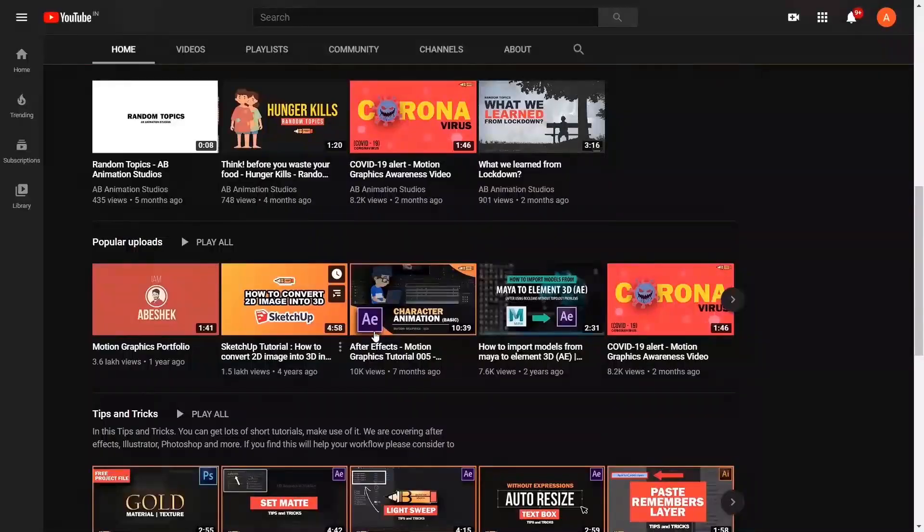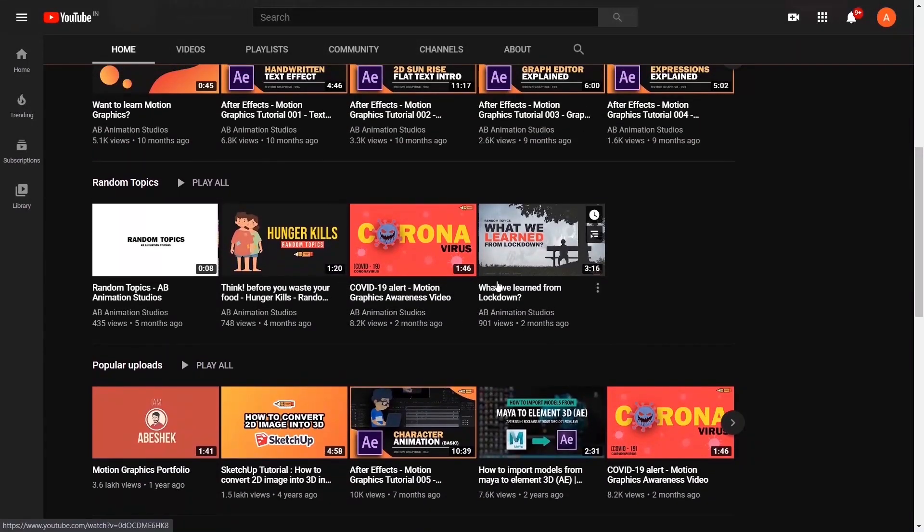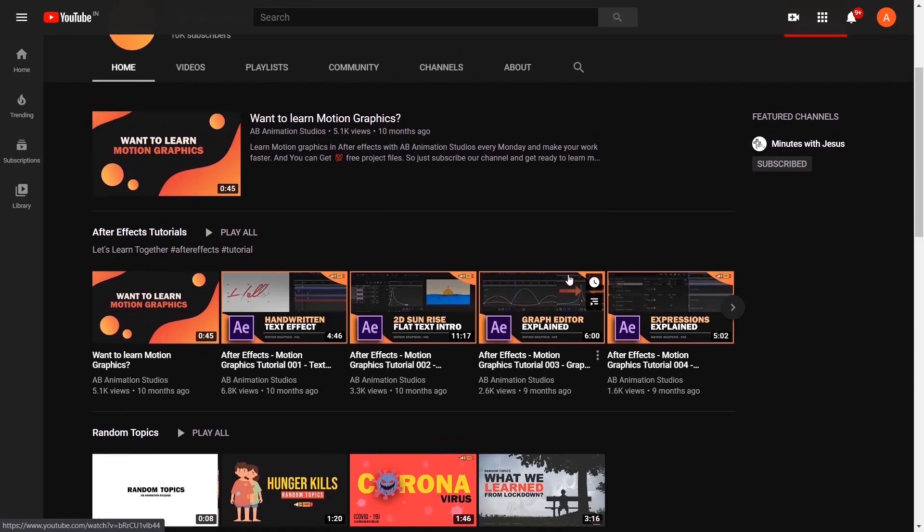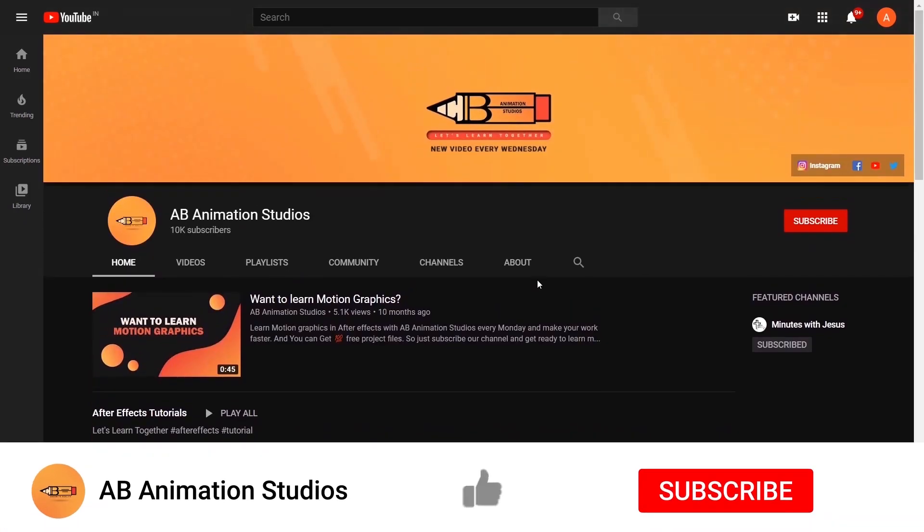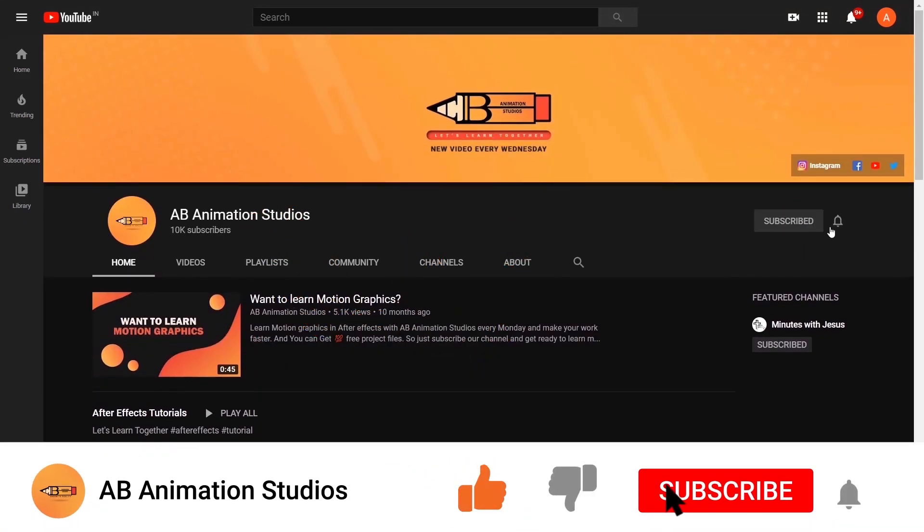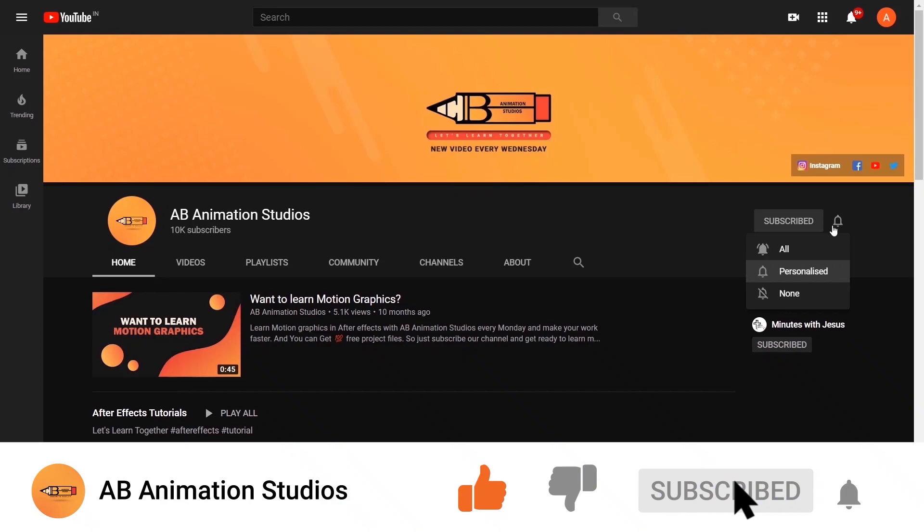If you are watching our tutorial for the first time, please check all our uploads, and if you like it, please click that subscribe button and press the bell icon.